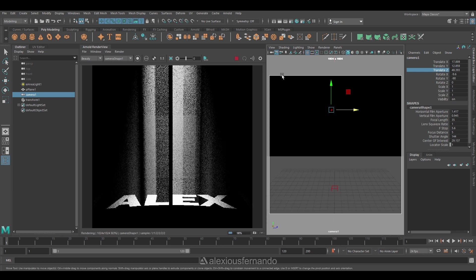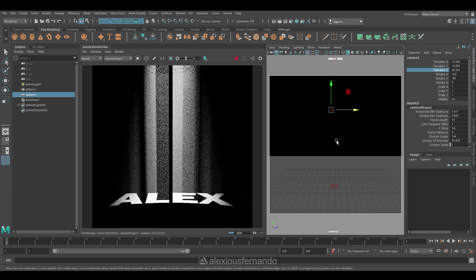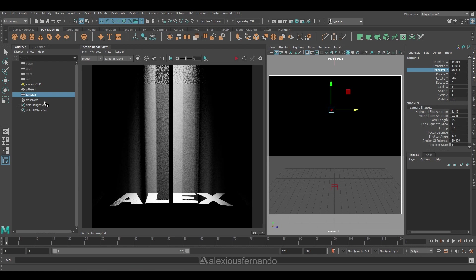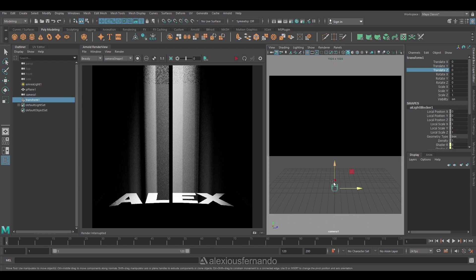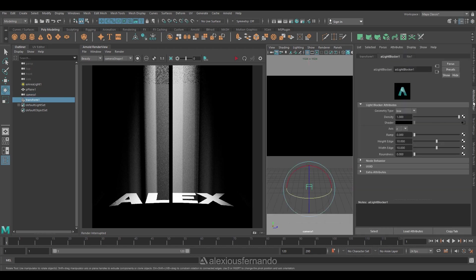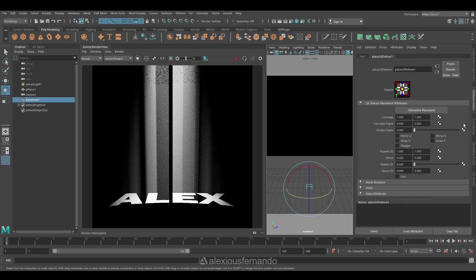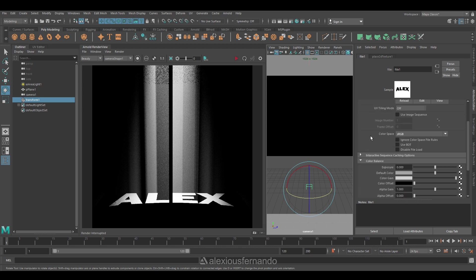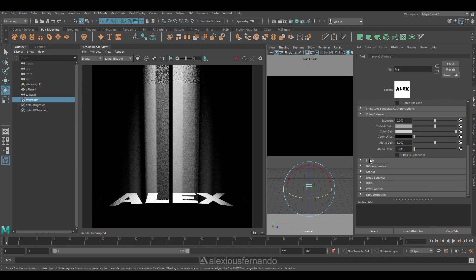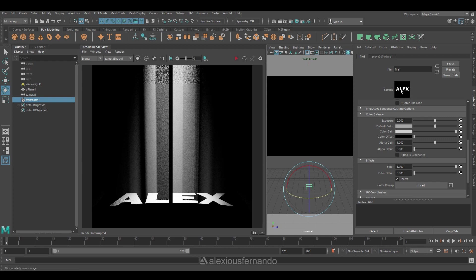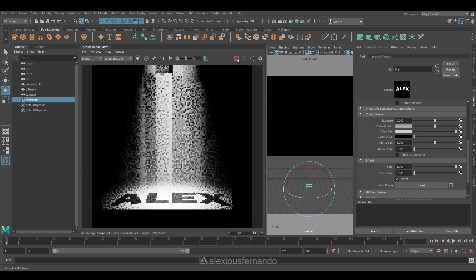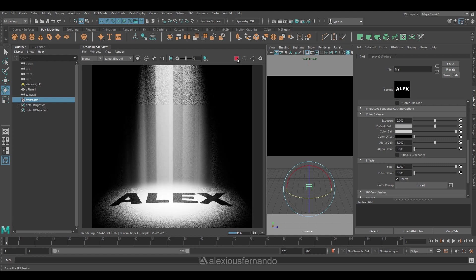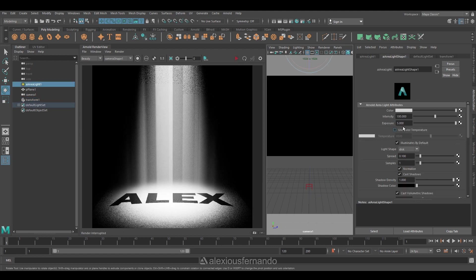Now I want to invert the color. So currently you can see my name is lit up and the background is black. For that you need to go back to the AI light blocker. Under shader you can see the file - under there there's an option called effects. You just need to invert. So in the sample you can see how the black and white is inverted, and now if you press the render button you will get the inverted version of the scene.